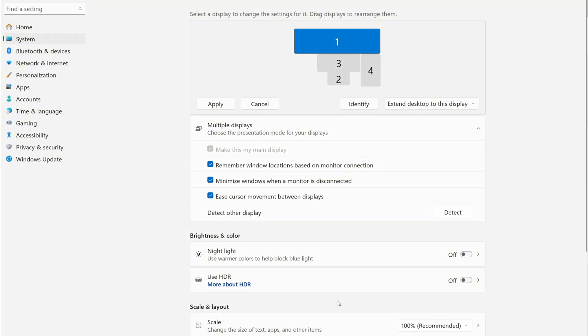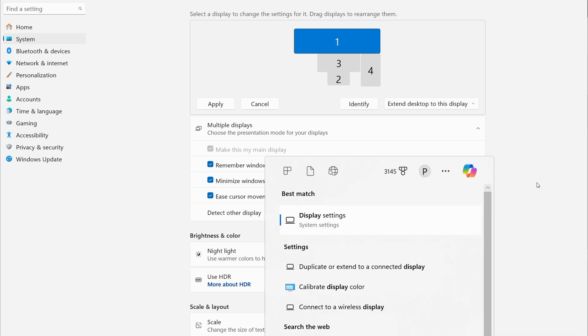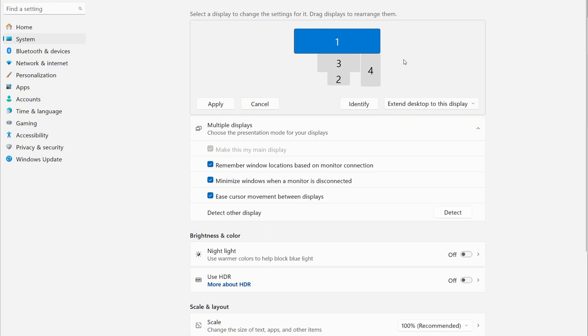First things first, you're going to go down to your Windows taskbar, type Windows S, and then you can type in display settings. Once you do that and click here, this will bring you to this screen.